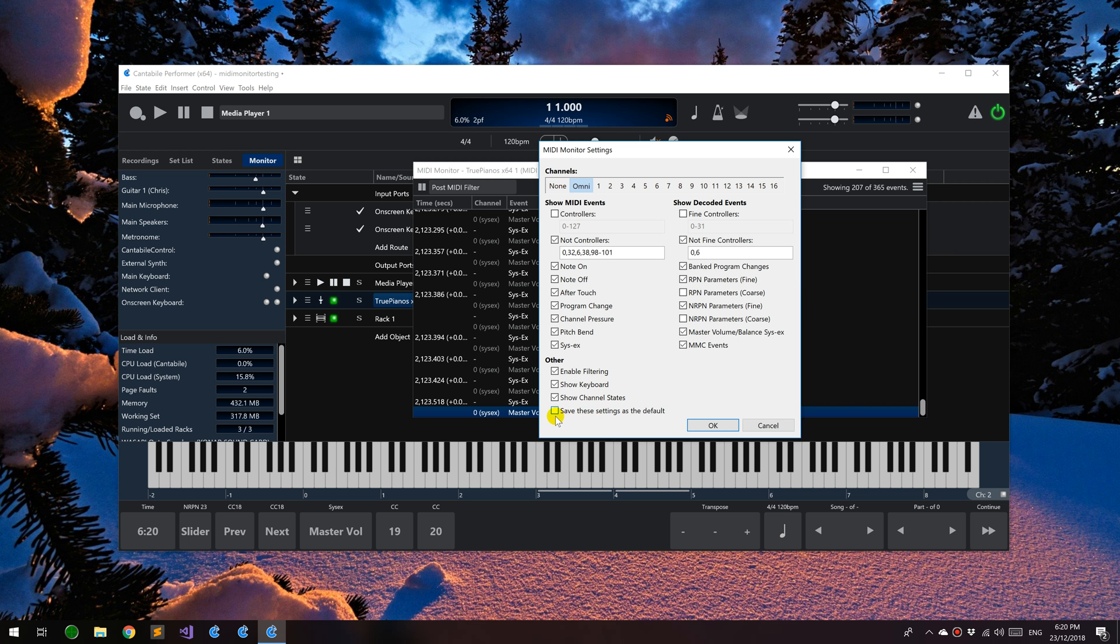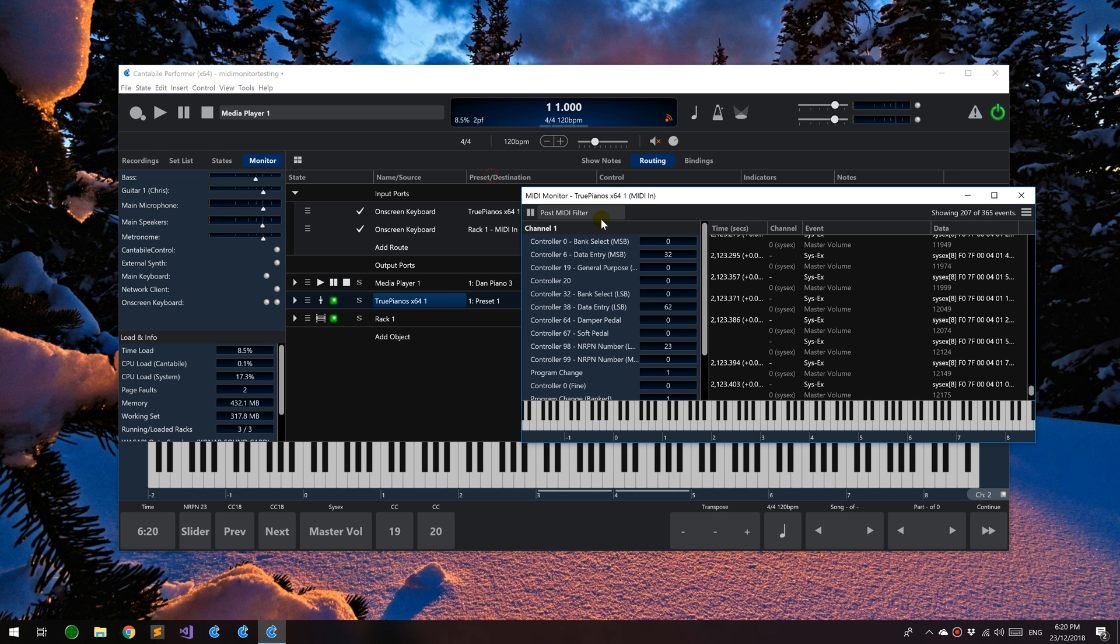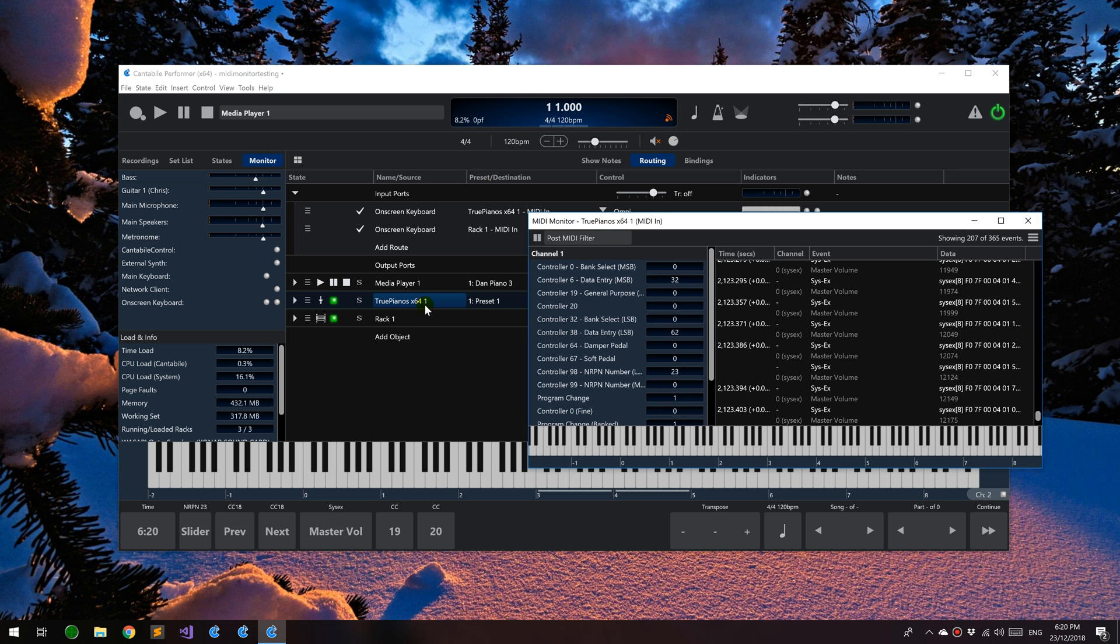Down here you can say to save these settings as default. By default, when you hit OK, it applies to this window only. But if you turn this on, it will remember all these settings for any future MIDI monitor windows that you open.